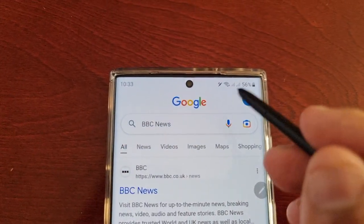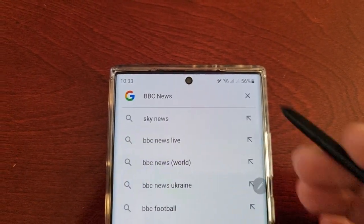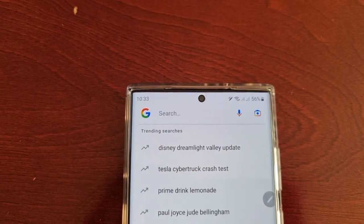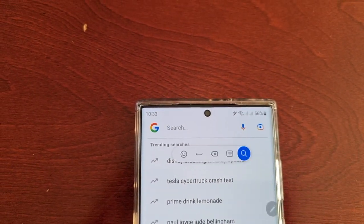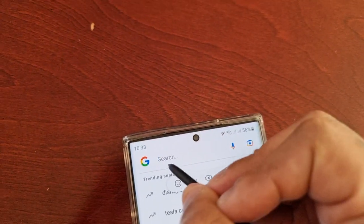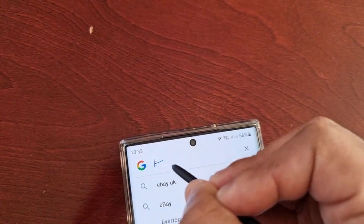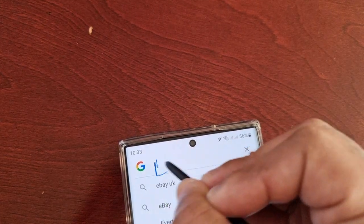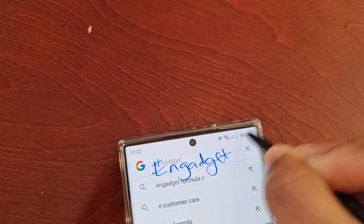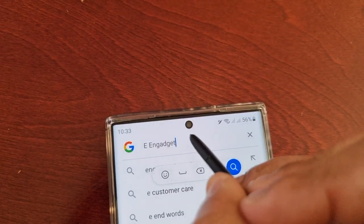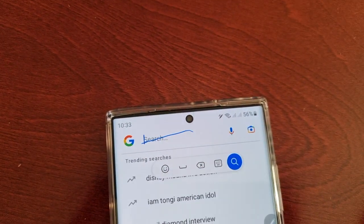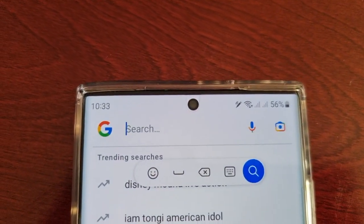And if you write anything and you want to erase it — let's just say I write 'Engadget' but I've spelled it wrong and I want to erase it — all I have to do is just swipe through it and as you can see it's being deleted.